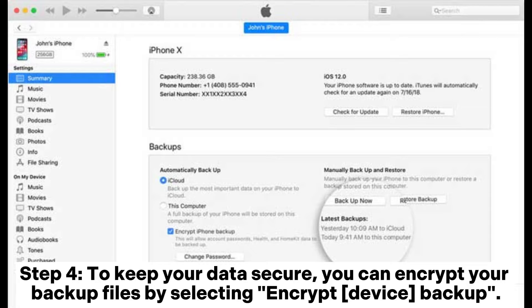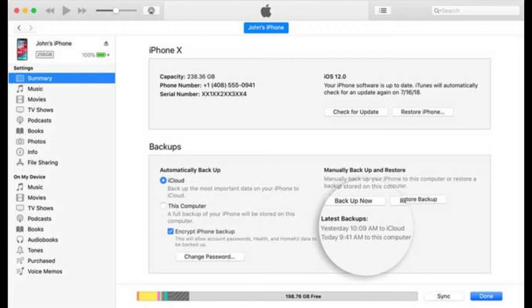Step 4: To keep your data secure, you can encrypt your backup files by selecting Encrypt Device Backup.